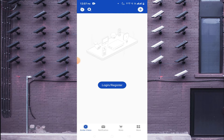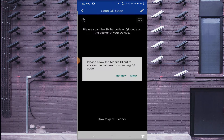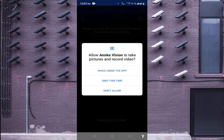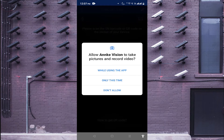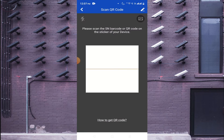First, click on the top right corner. Here you find menu options like Scan QR Code, Manual Adding, Online Device, and many more. The first option is Scan QR Code — click on it and click Allow, then click OK to start scanning.